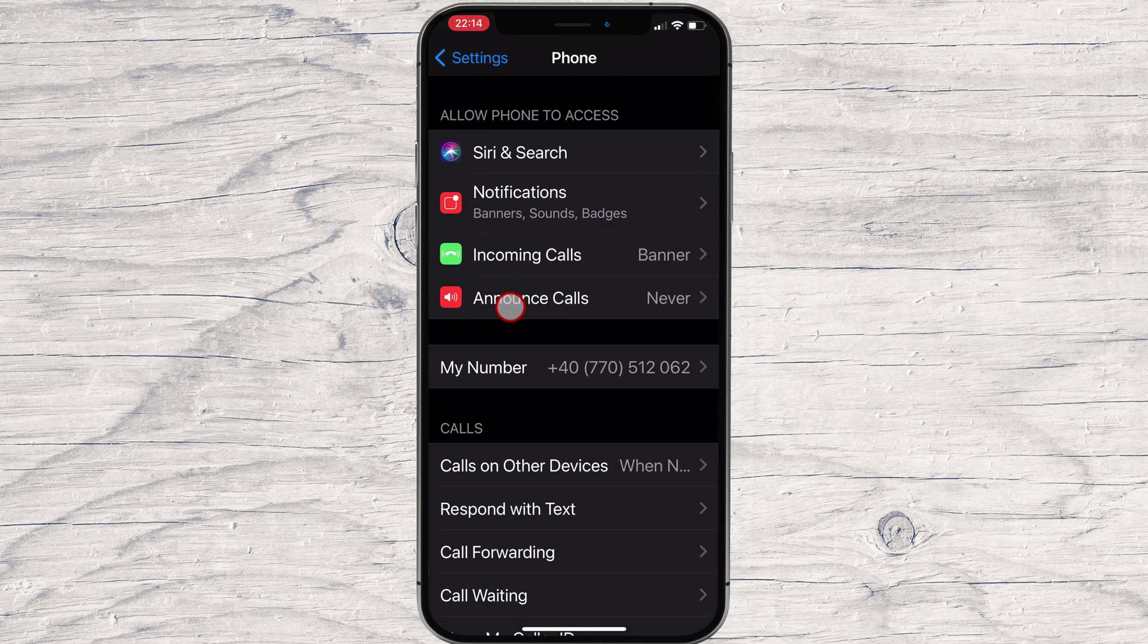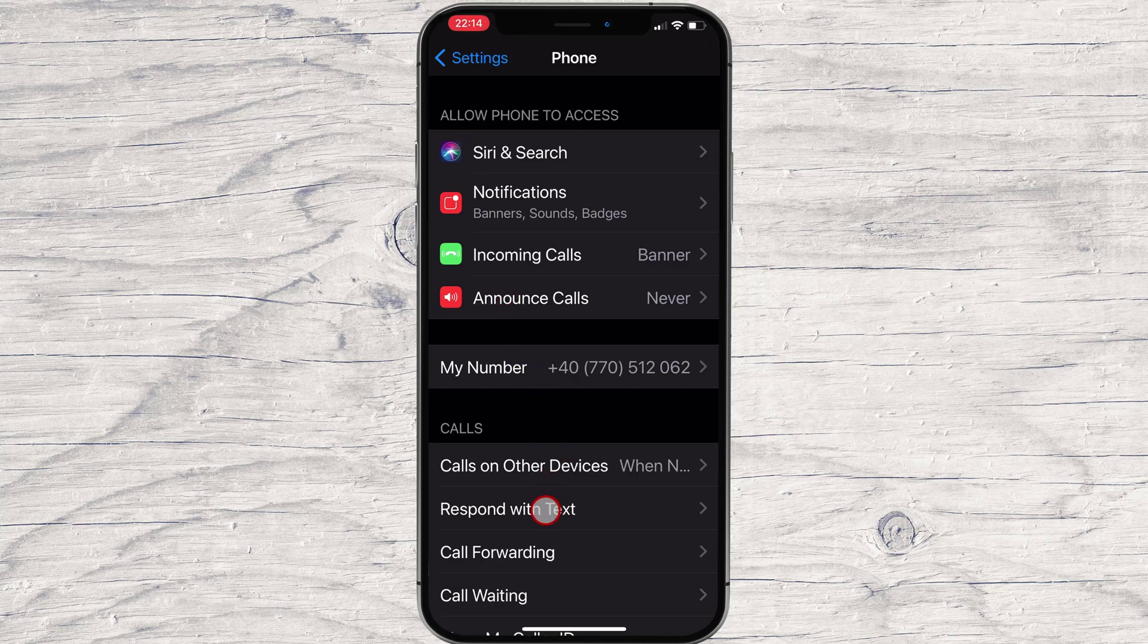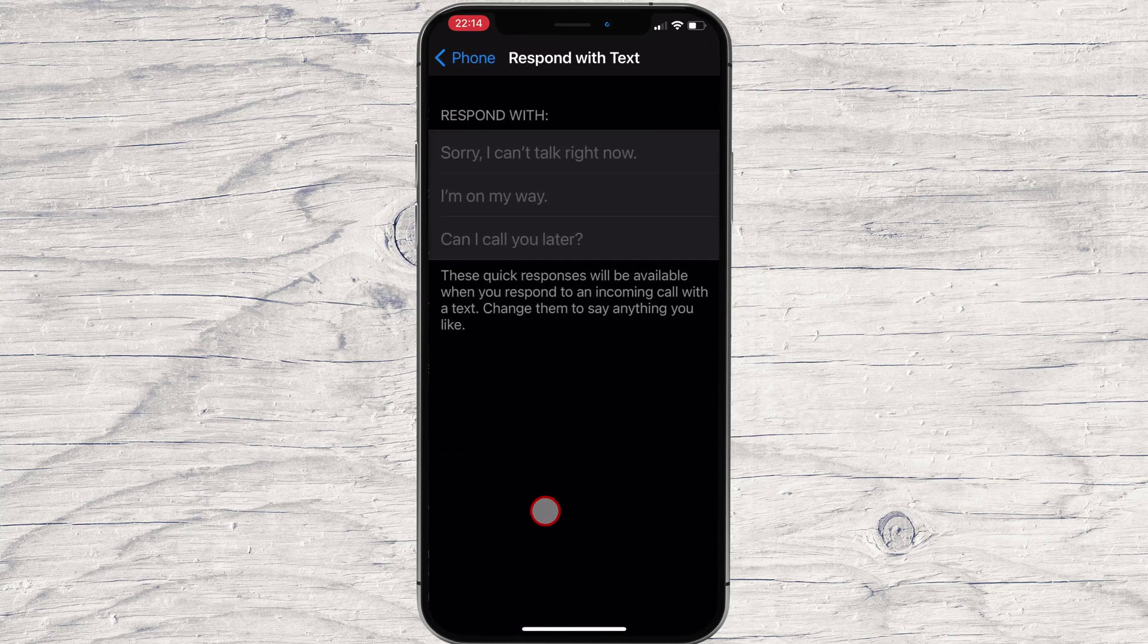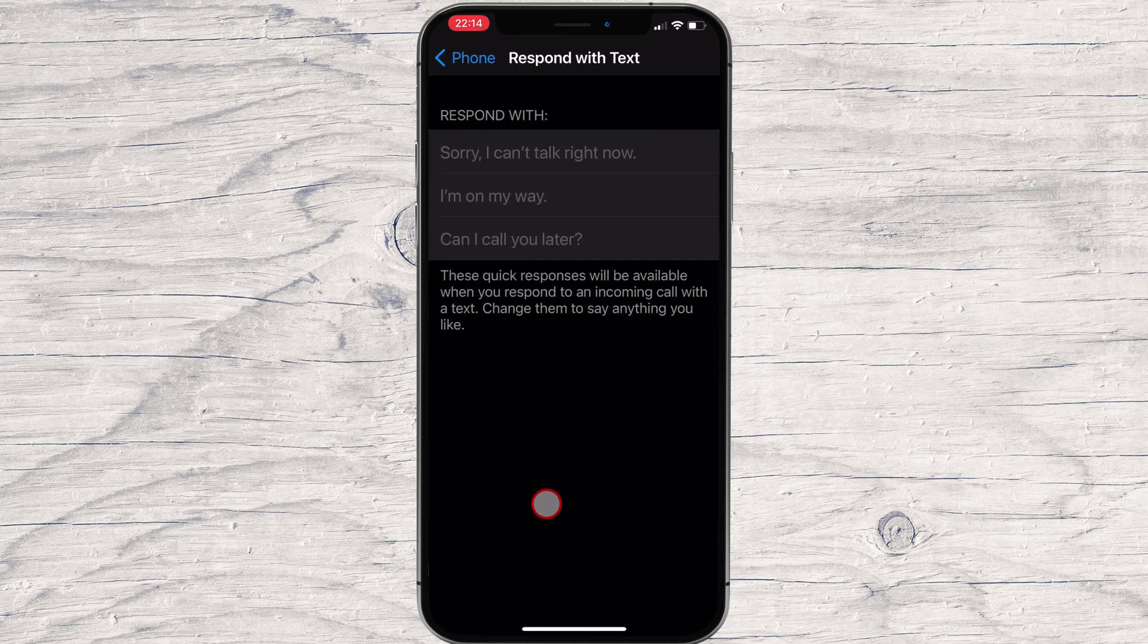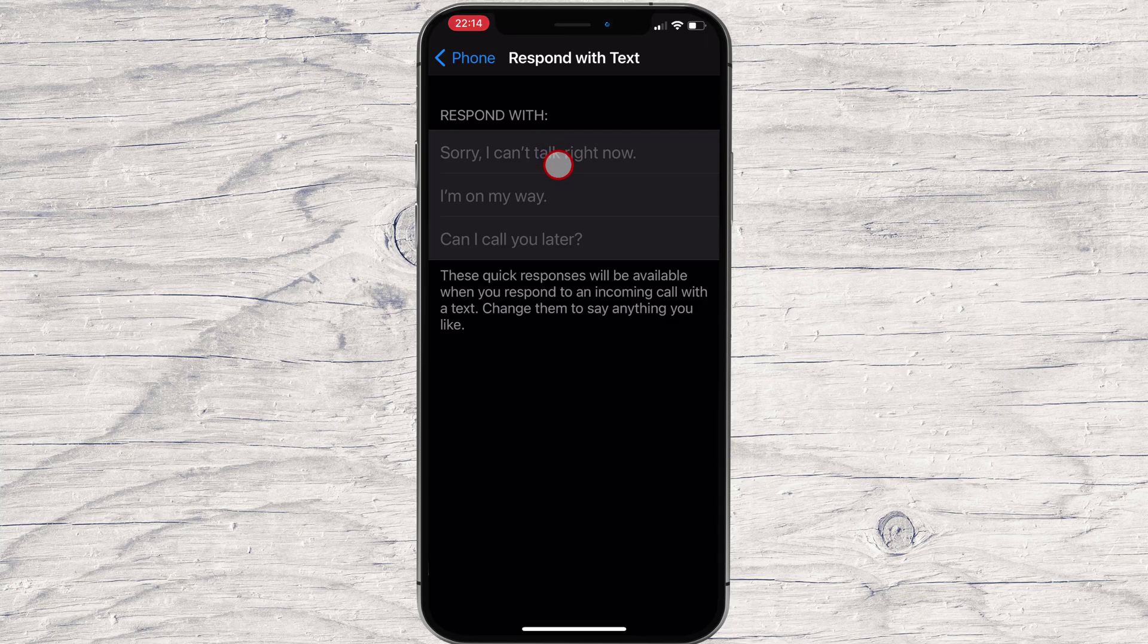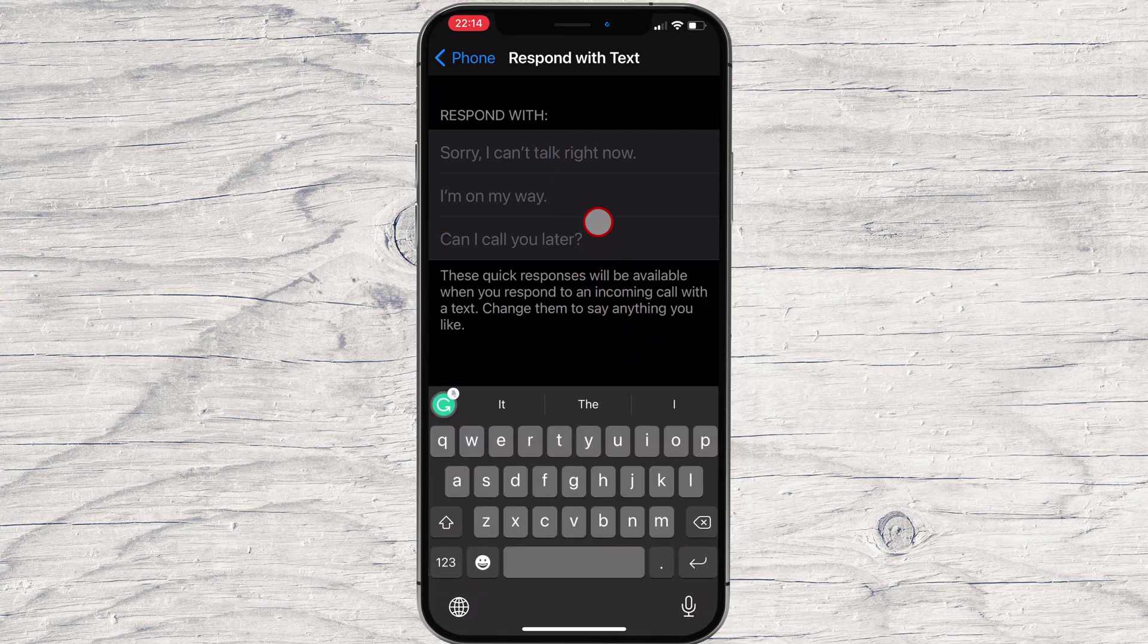On the Phone screen, tap the Respond with Text entry. This brings you to the Respond with Text screen, where you see the list of quick responses available on your iPhone.